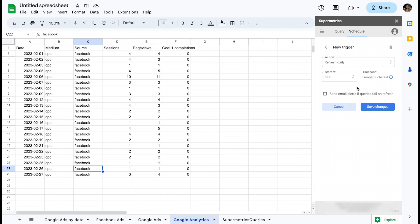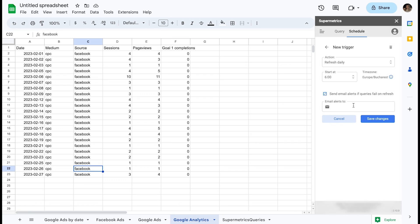For all trigger options, you have the ability to send email alerts if queries fail on refresh. This is a very helpful feature which will notify people through email when one or more queries fail to refresh.